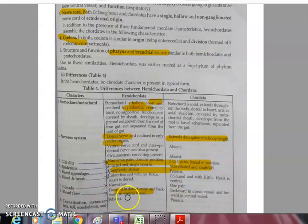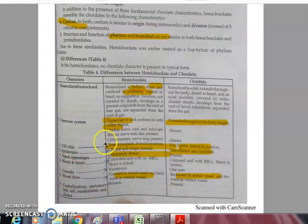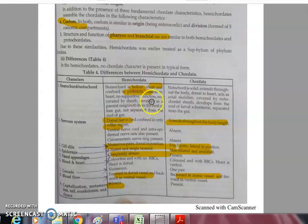Gonads are numerous in Balanoglossus but typically only one pair in chordates. Blood flows forward in the dorsal vessel and backward in the ventral — the opposite of chordates. Cephalization, metamerism, tail, exoskeleton, and cloaca are all absent in hemichordates but present in chordates.